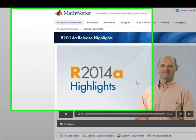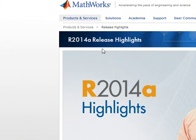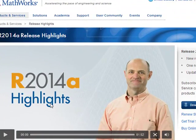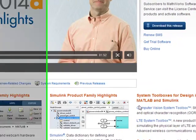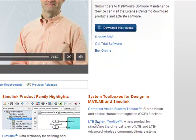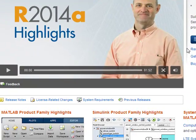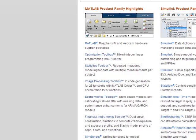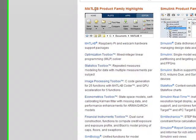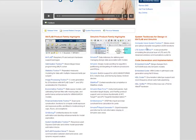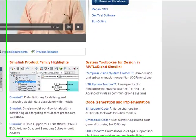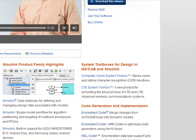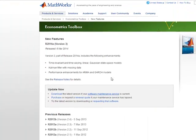Hey everybody, Brian here from QuantLabs.net. Looks like the new MATLAB release 2014A is coming out or is out. I just want to go over some of the highlights with it. Specifically, there are some highlights specific for financial toolboxes, and I'm going to go over in two segments the core MATLAB as well as some of the HDL and other stuff. Let's move over to the econometrics.